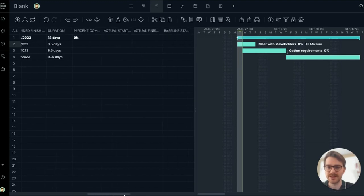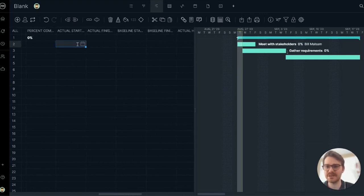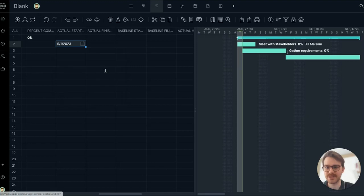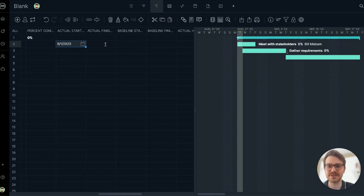Let's keep going. So now I'm in the actual columns. Let's say the task is being executed. It actually started a little bit later than we thought. It started in September. So I'm going to update that there. And now I can compare the actual versus planned dates to keep my project on track.